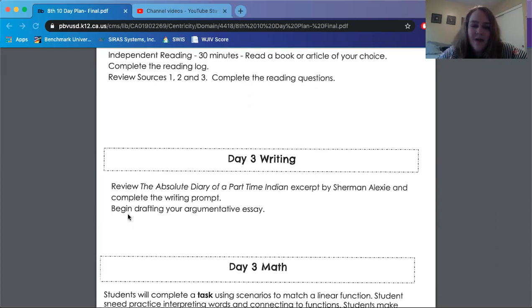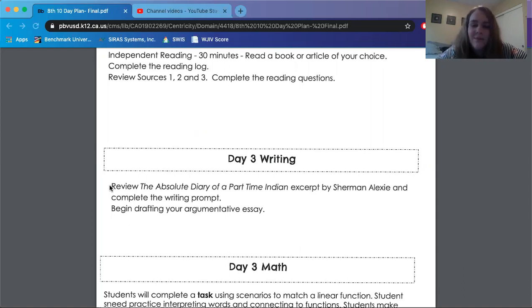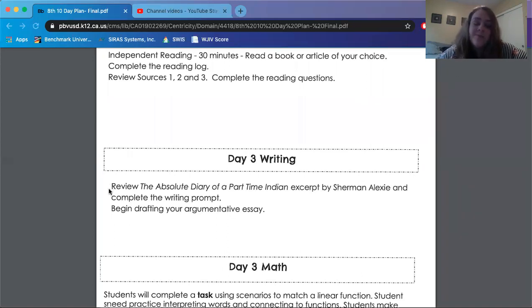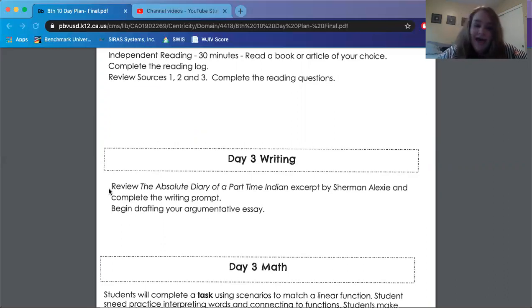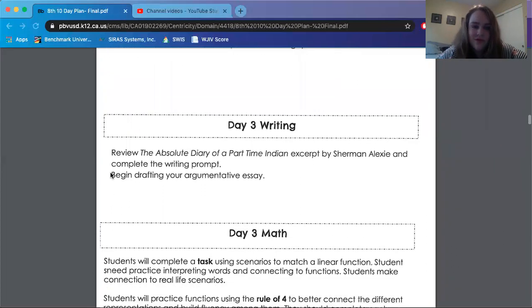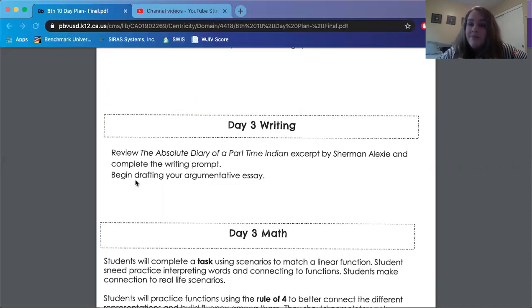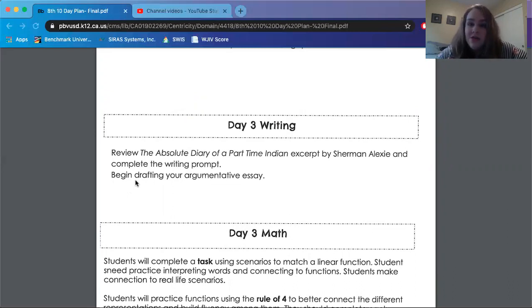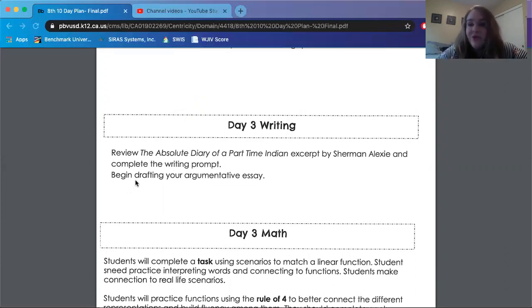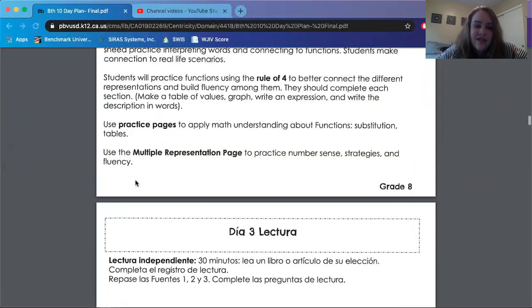And for day three writing, we are going to review the Absolute Diary of a Part-Time Indian excerpt by Sherman Alexie and complete the writing prompt. I absolutely love that excerpt. But again, not going to be reading that. Go back to day two where I did read it out loud, even though it has some bad words in it. But no censorship, all that good stuff. And you guys are also going to be beginning to draft your argumentative essay. I know for sure that Mrs. Hubble posted a wonderful resource to help you guys outline that. So I'm assuming that other eighth grade teachers are posting resources to support with writing that as well. Make sure you guys are checking Google Classroom, which I'm sure that you have since you are watching this video. All right, let's dive in.